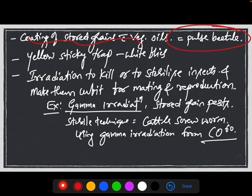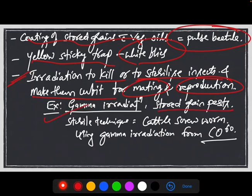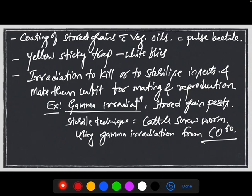Coating of stored grains with vegetable oils is a very effective method to store food grains or seeds for the next sowing season, and is very effective against pulse beetles, where pulse beetles will slip down from the grains. Yellow sticky traps are very effective against white flies. Irradiation is used to kill or sterilize insects and make them unfit for mating and reproduction, like gamma irradiation in stored grain pests and the sterile insect technique in cattle screwworm, using gamma irradiation from cobalt-60.